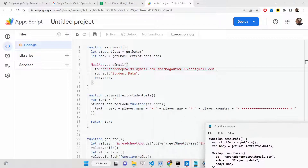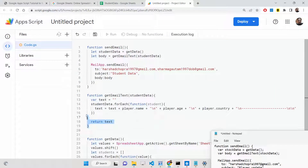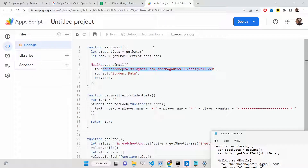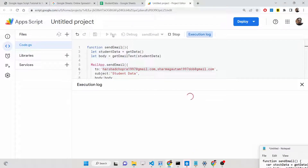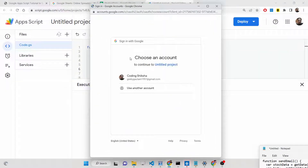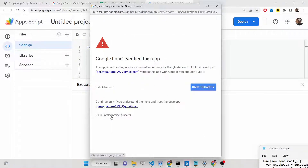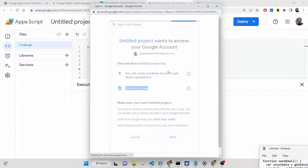The script will first extract the data from the spreadsheet, construct a custom HTML email template, and then automatically send it to the specified email addresses. Now we need to save the project. When you run it for the first time by clicking the Run button, you will need to grant permissions for using the Spreadsheet and the Mail app. Click 'Review permissions', select your account, go to Advanced, and grant access. You'll see Google Sheet access and Send Email access — click Allow.